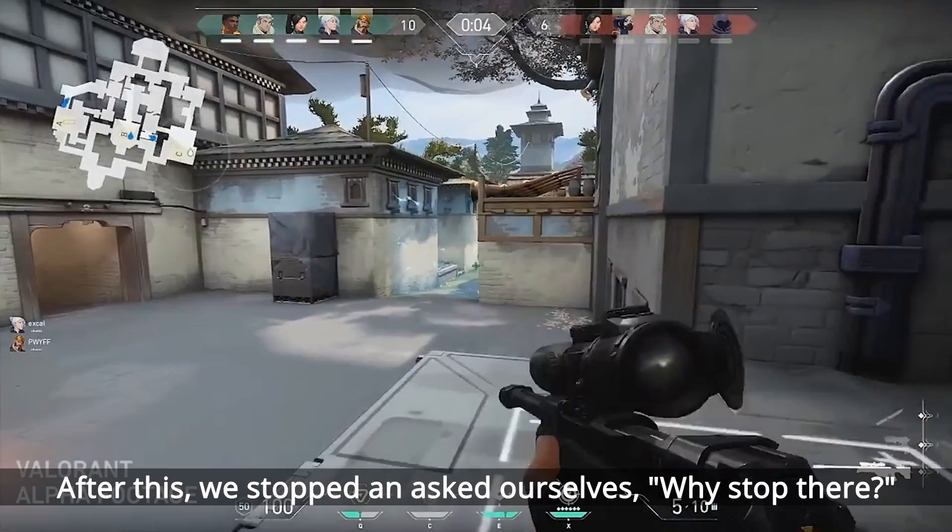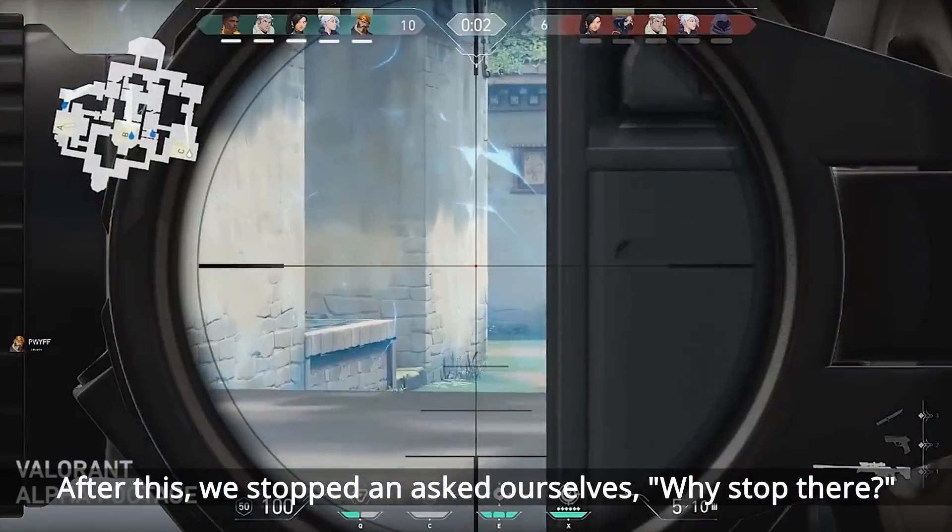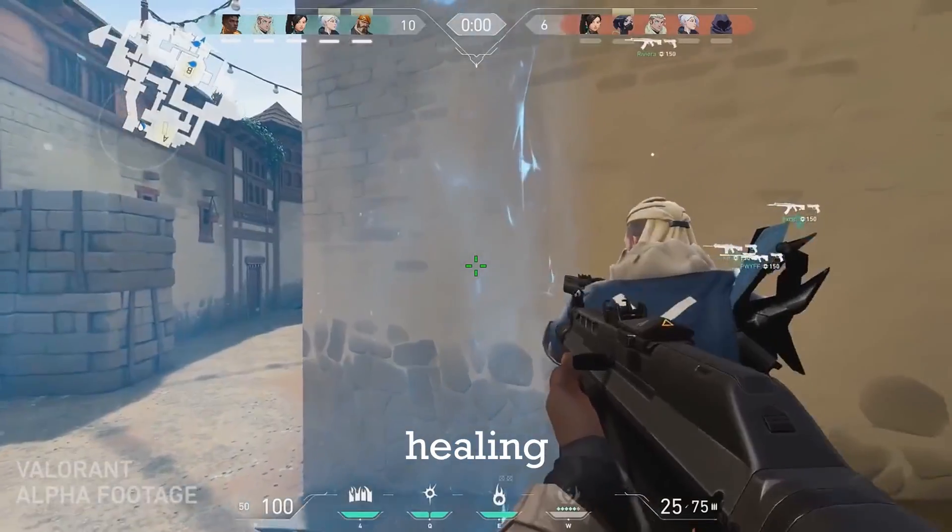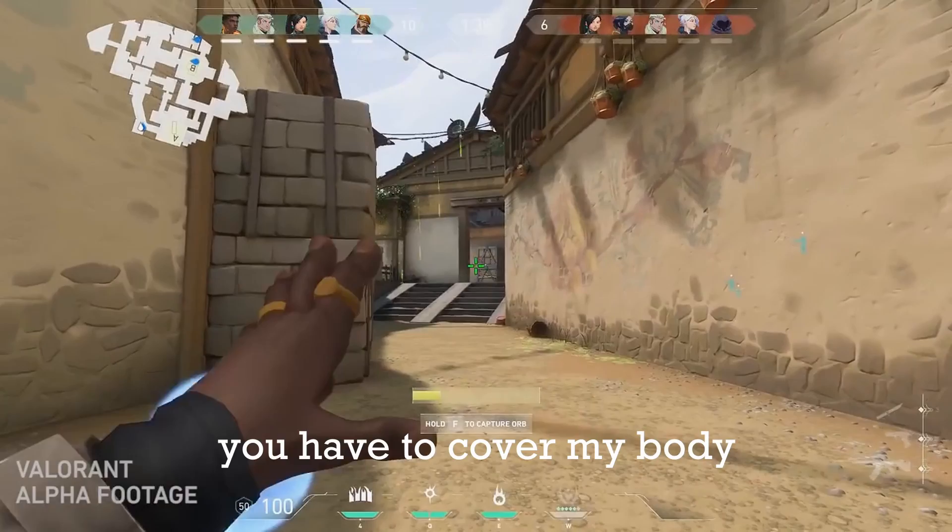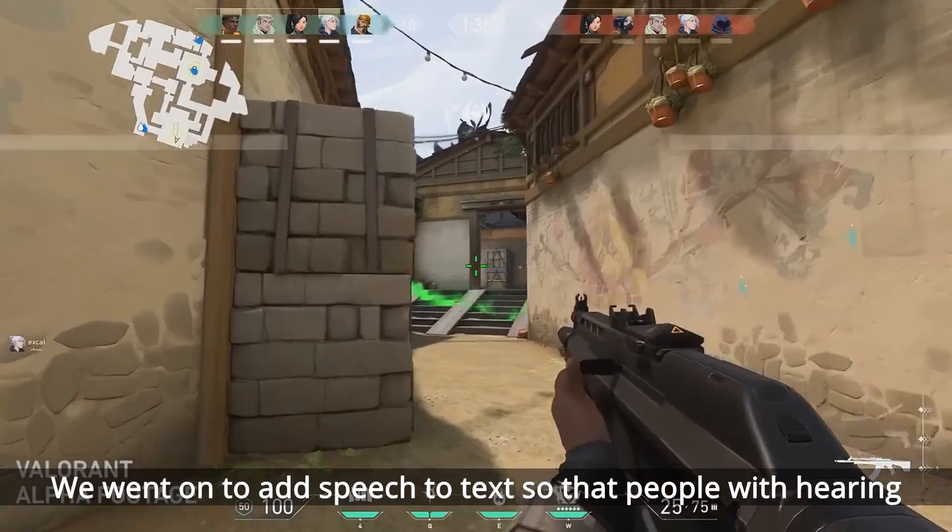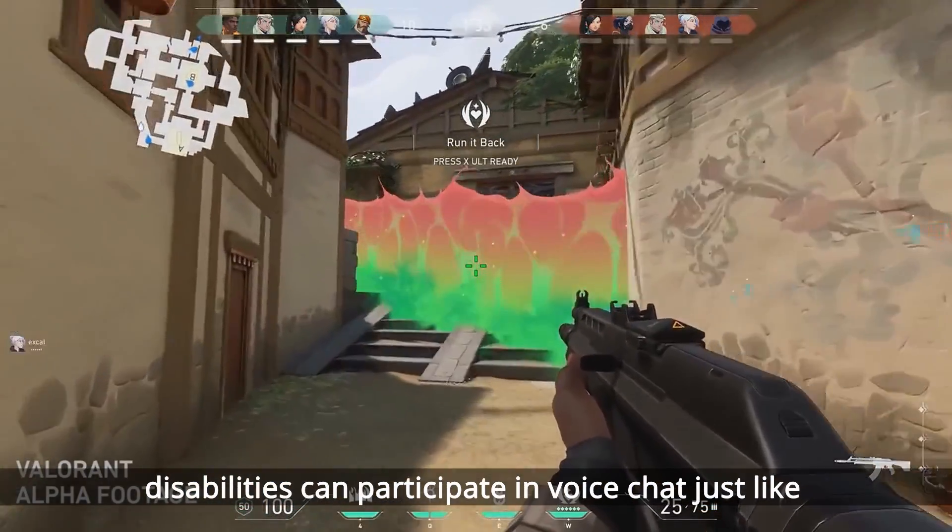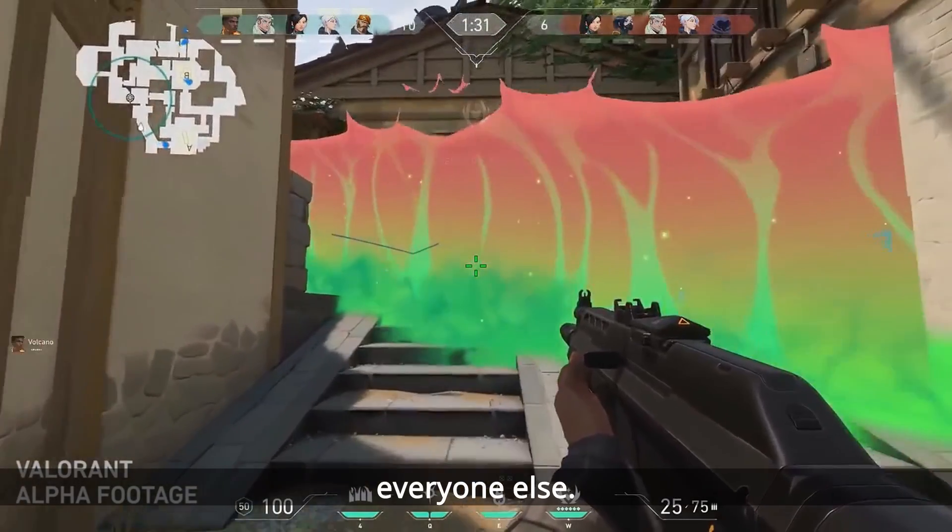After this, we stopped and asked ourselves, why stop there? We went on to add speech-to-text so that people with hearing disabilities can participate in voice chat just like everyone else.